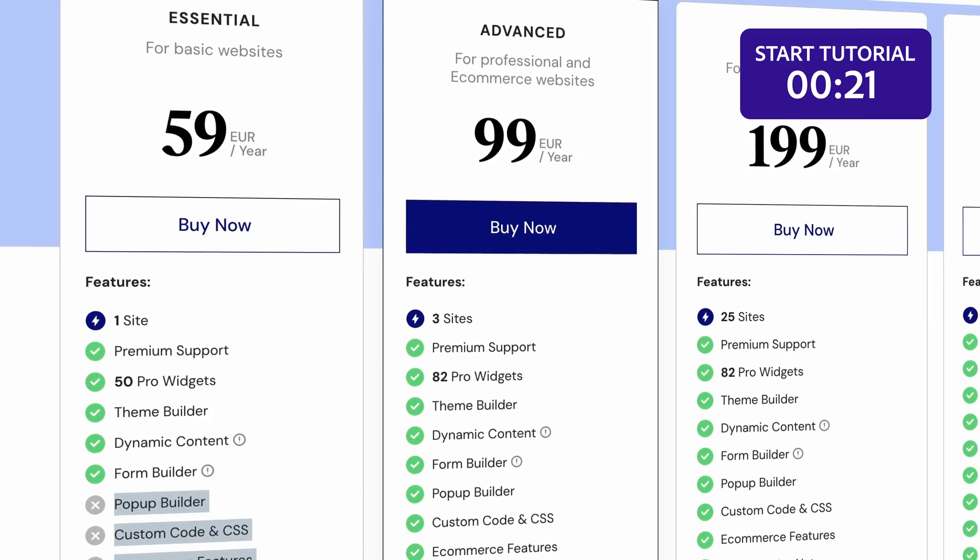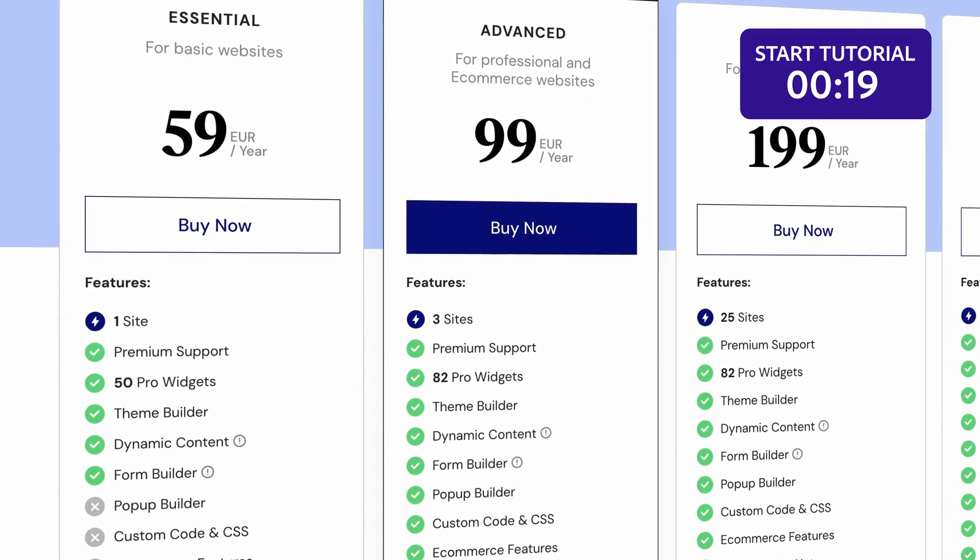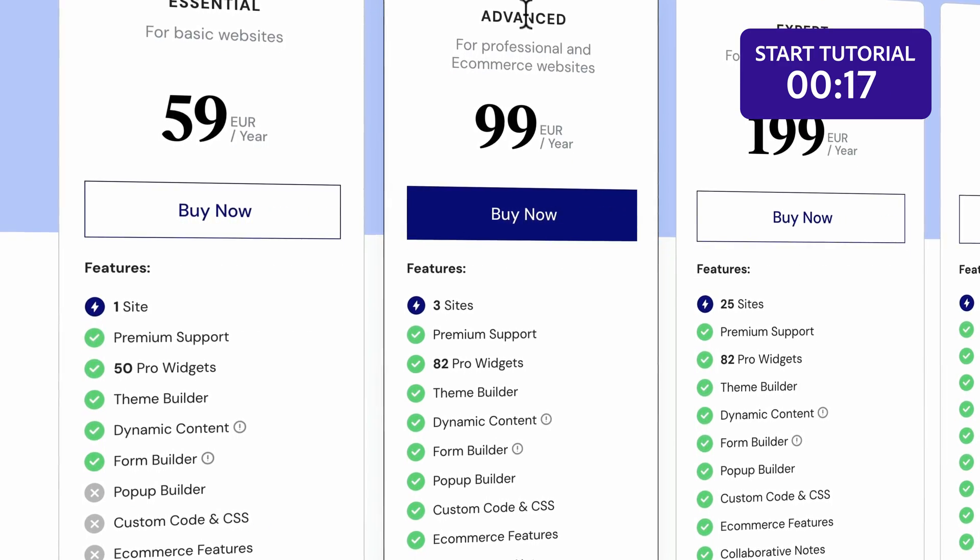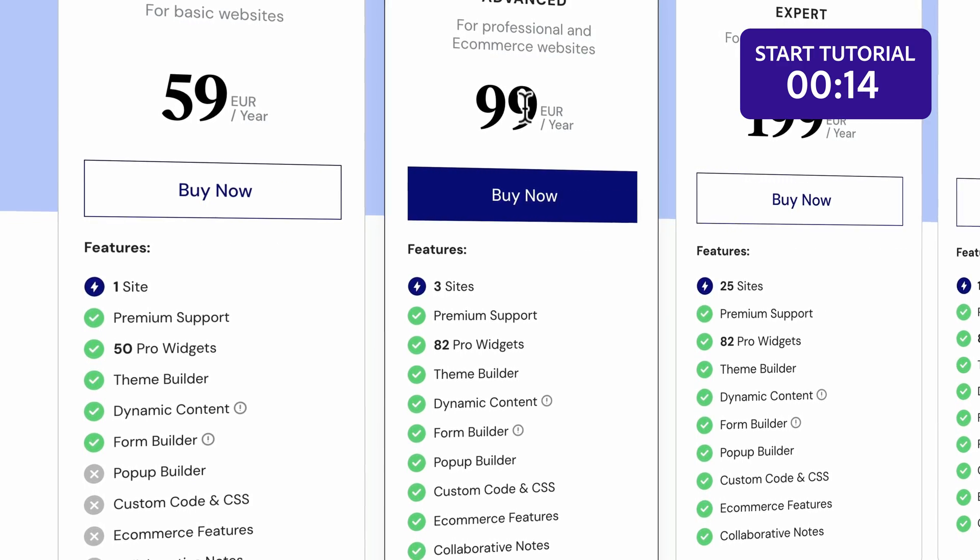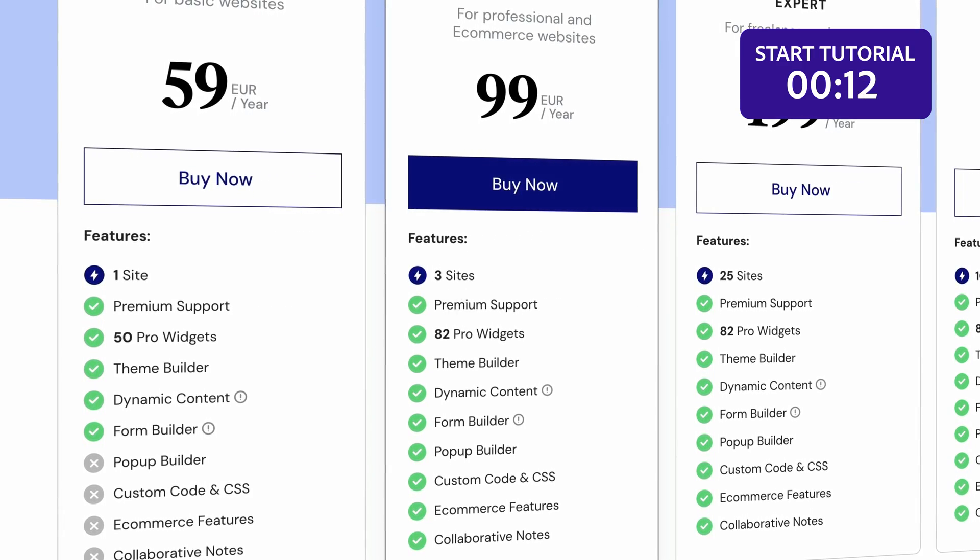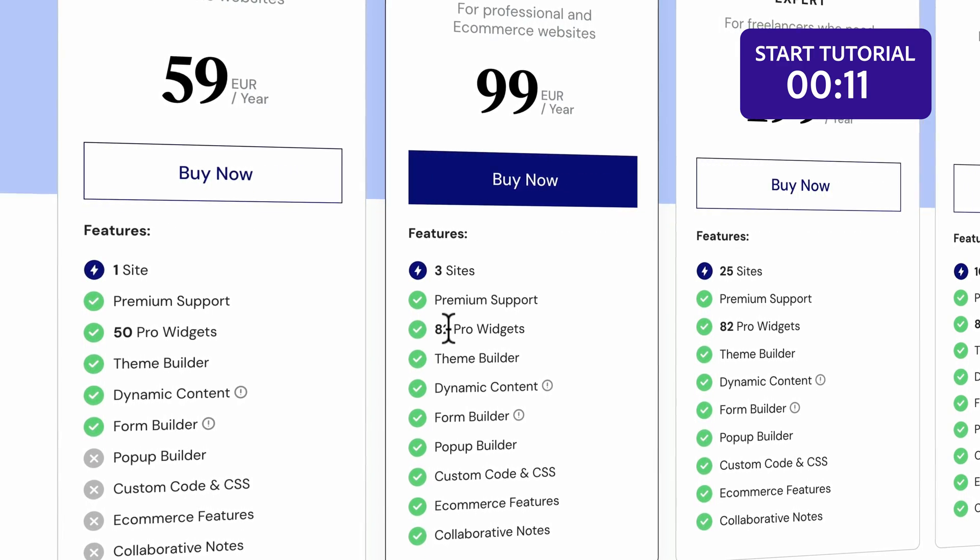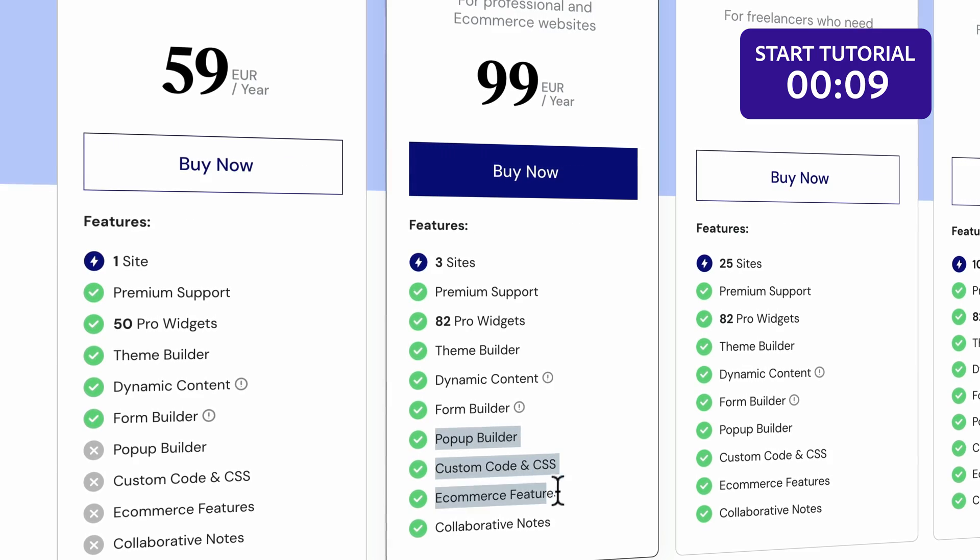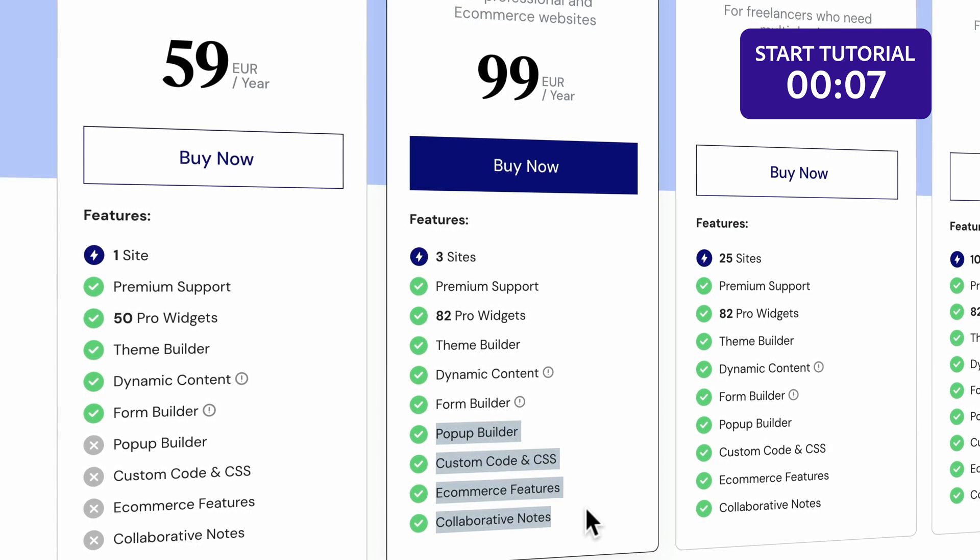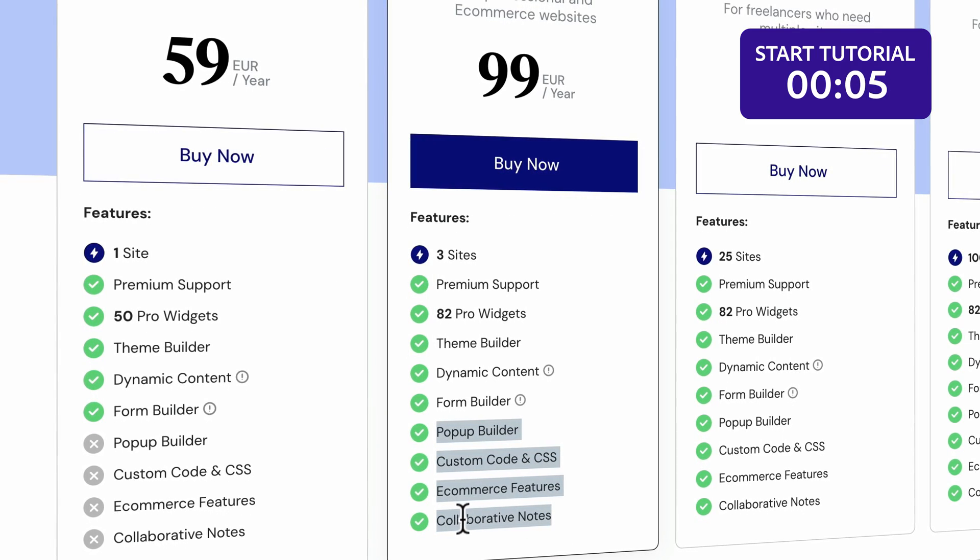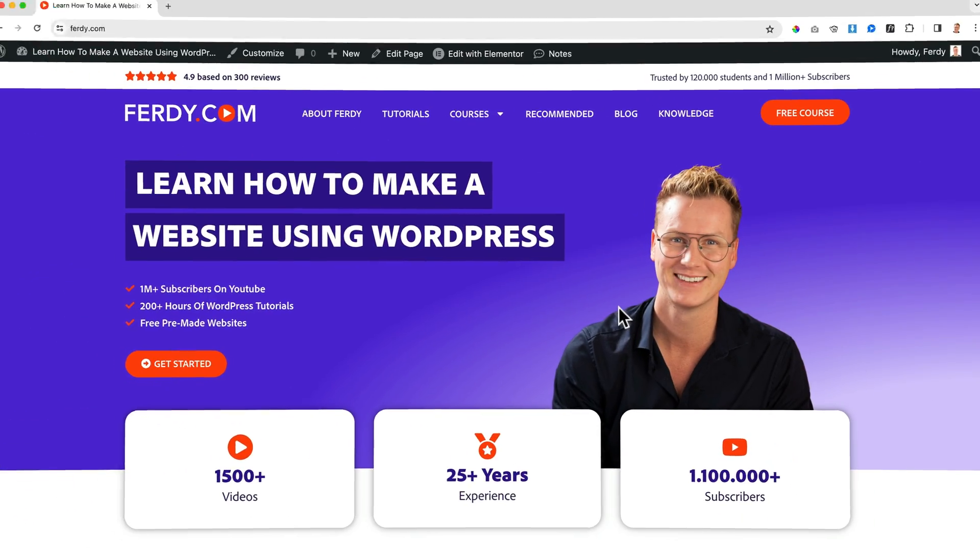I would go for the advanced plan that's 99 euros or dollars per year. You can install it on three websites, you have premium support and 82 widgets, and you also have the pop-up builder, custom code and CSS, e-commerce features, and collaborative notes. Now let's continue with this tutorial.